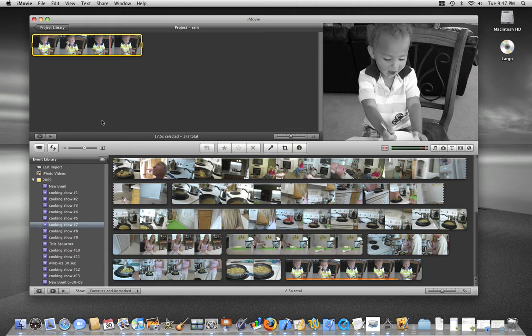So that was quick and easy, and now you know how to convert a video clip in iMovie 09.